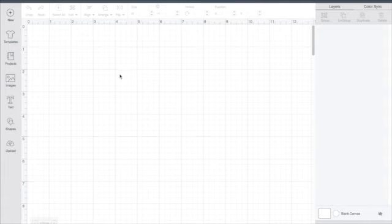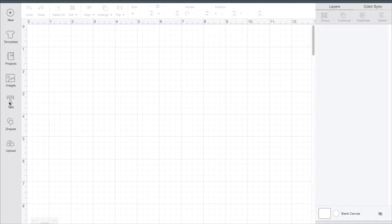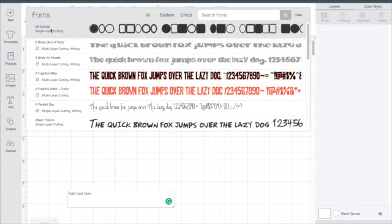So to begin working in Design Space, you may click on the text and you'll notice under fonts, when we do that with this box it pops up and we have all fonts, system fonts, and Cricut fonts.